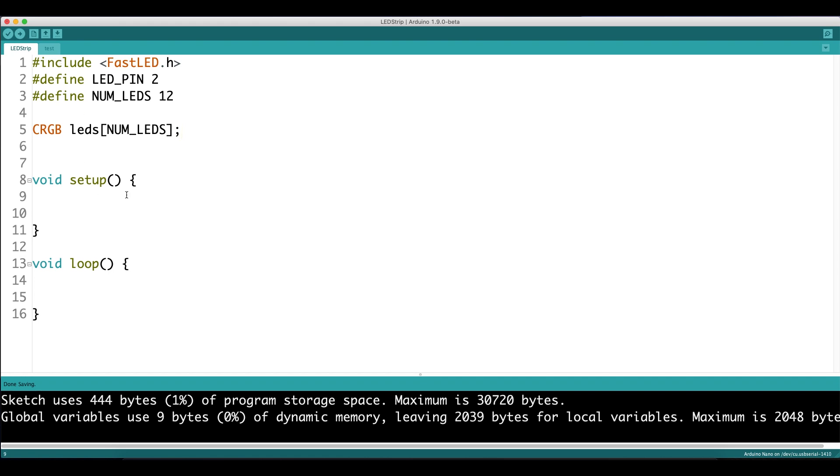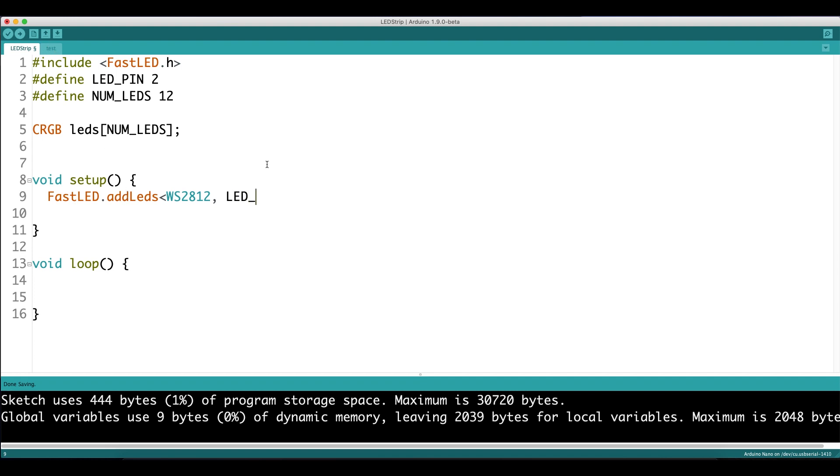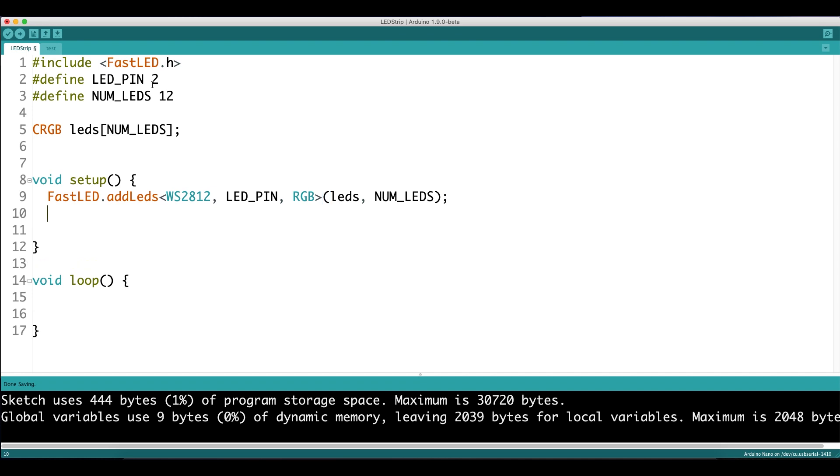Let's go into the setup function and set up the LEDs. We want to use the FastLED.AddLEDs method, and inside angular brackets we use the type of LEDs we have. Mine are WS2812. These are controlled on the LED pin using the RGB calibration, which we'll come back to later. Then in parenthesis we say that those LEDs will use the array we declared earlier, and that there are 12 LEDs present, which is numLEDs.